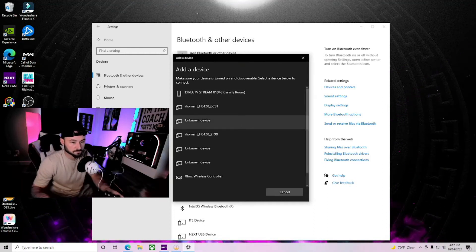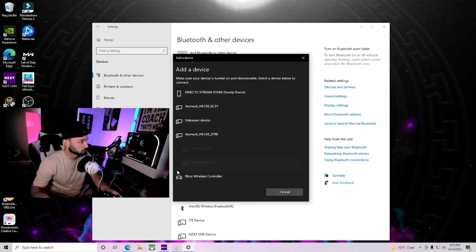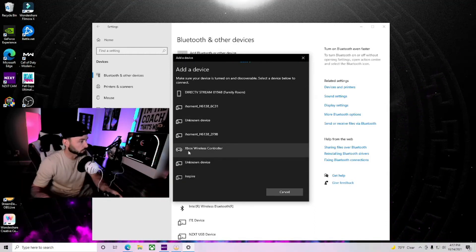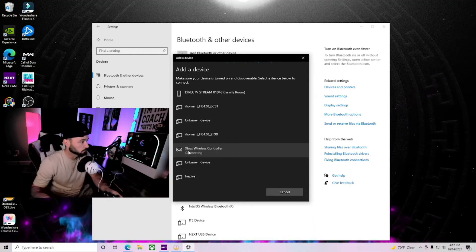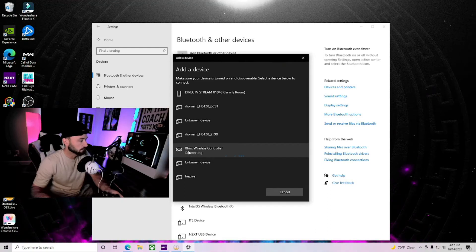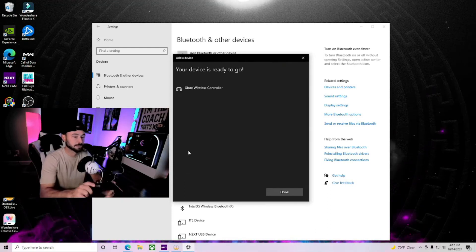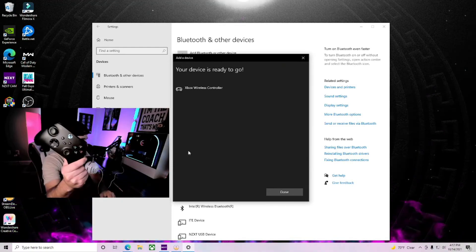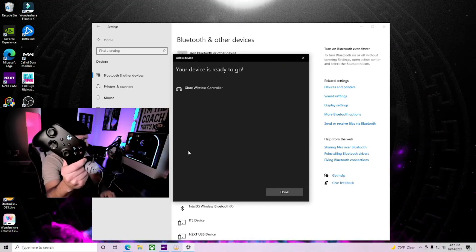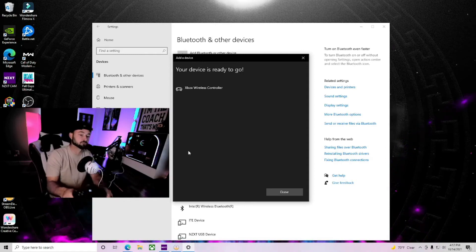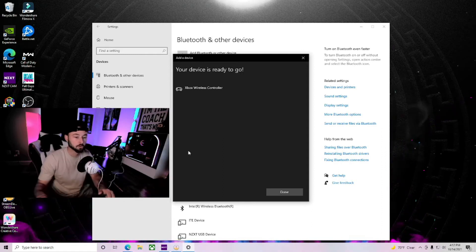And boom. Right there you can see it shows up: Xbox wireless controller. Click it. It says connecting. And it ain't blinking no more. Your device is ready to go.